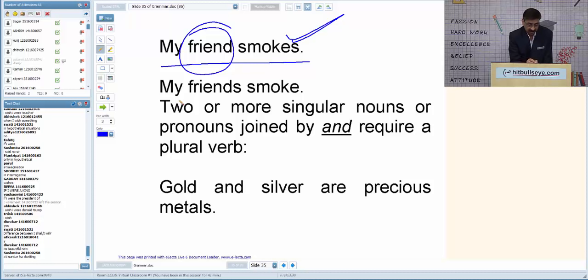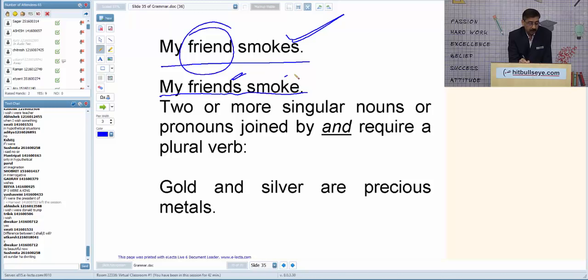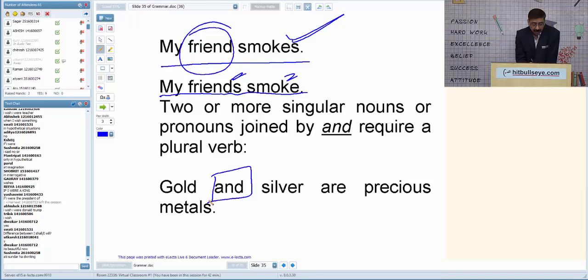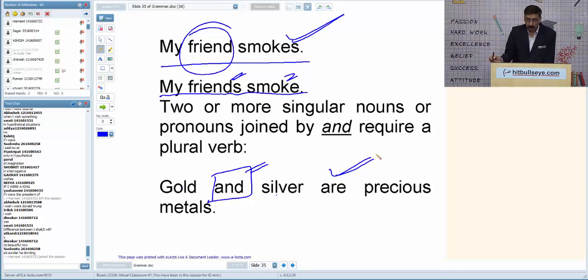'My friend smokes' — friend singular, smokes correct. 'All my friends smoke' — friends plural, smoke correct. Whenever we use the conjunction 'and,' the verb is generally plural. 'Gold and silver are' — absolutely correct.